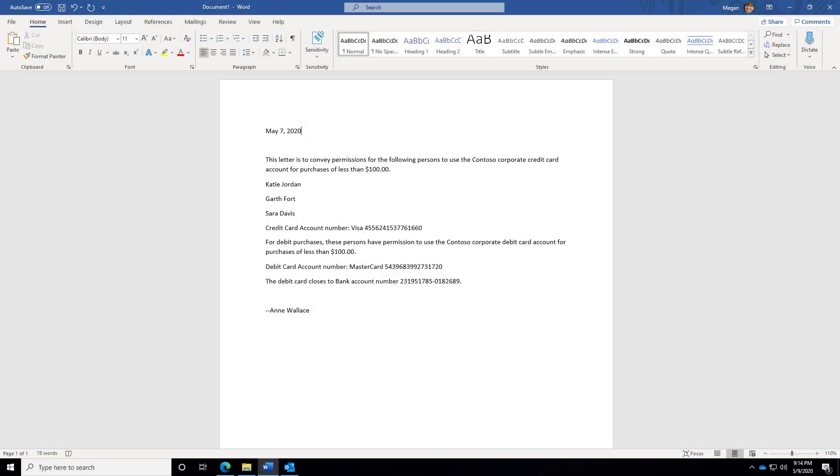In this example, think about the accounts receivable department I could be working in where I am processing hundreds of payments per day. How are those credit card numbers kept internal? So let's watch and see what happens when a user in that department creates a document containing credit card numbers. No, this is not a real number, so don't even try using it.